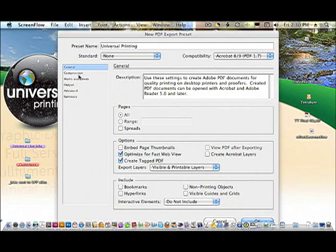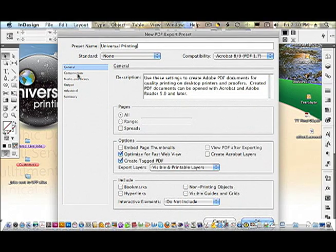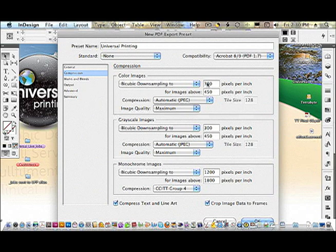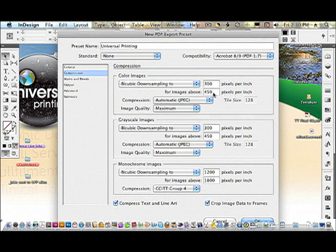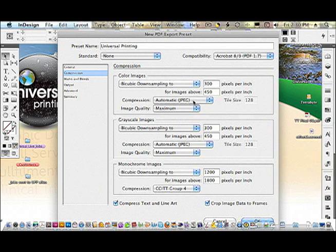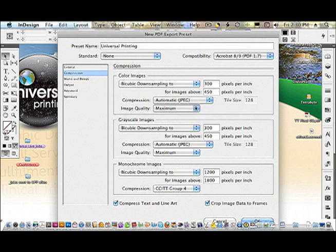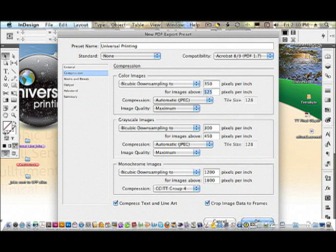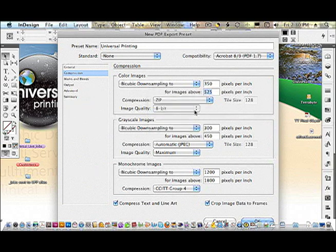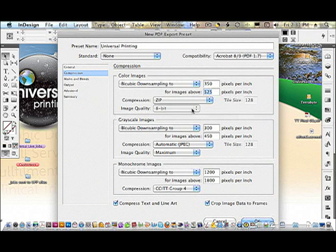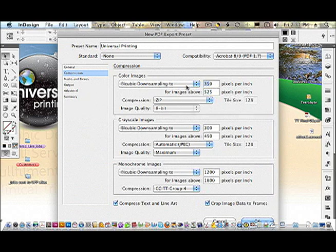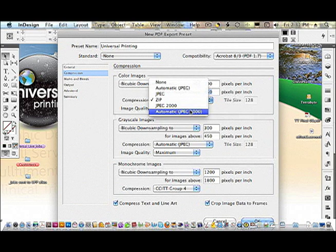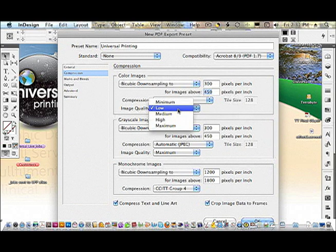Under compression, you will find color images, bicubic downsampling to 300 by 450 is generally default. Automatic JPEG and maximum quality are fine. If you have very fine details such as wisps of hair, go ahead and set your downsampling to 350 for images above 525 and change your compression to zip. It's going to make a larger file, but for general offset printing where there's not a lot of fine details, the 300 is fine with a JPEG image quality setting of maximum.